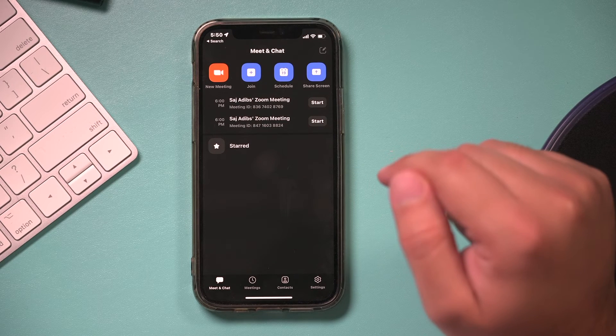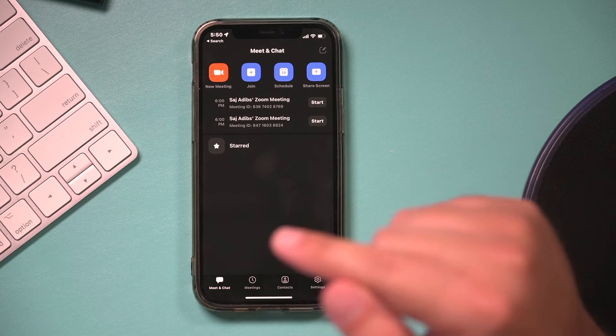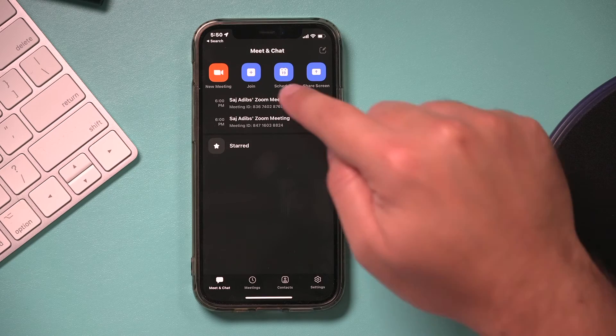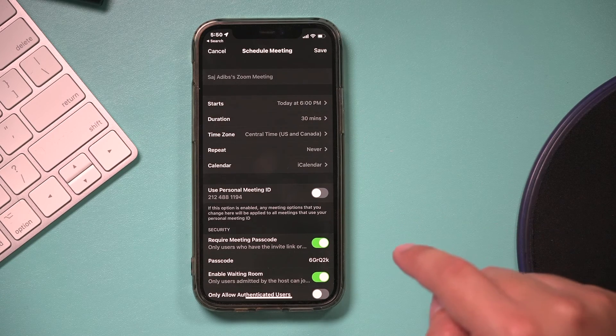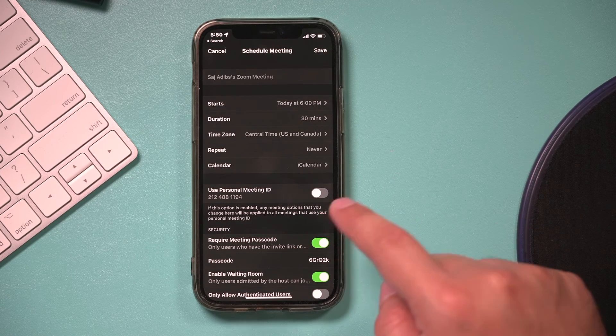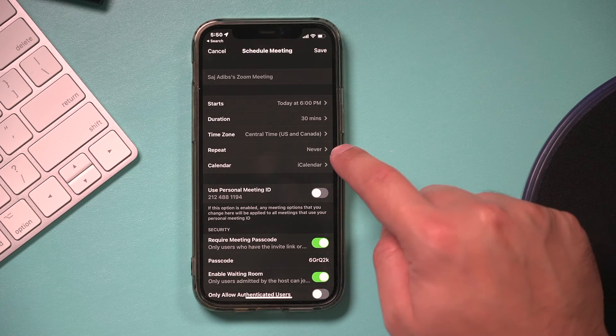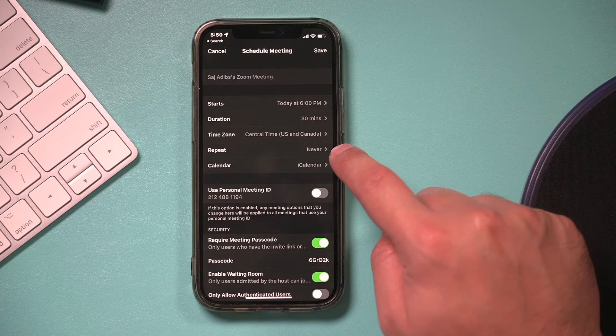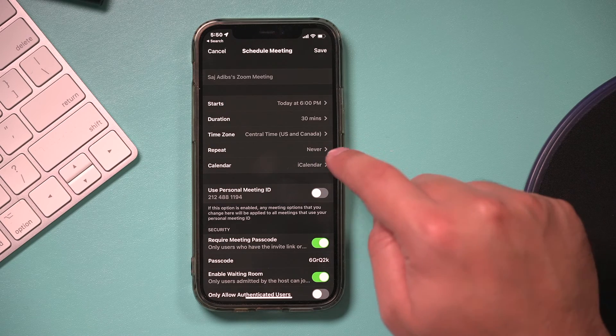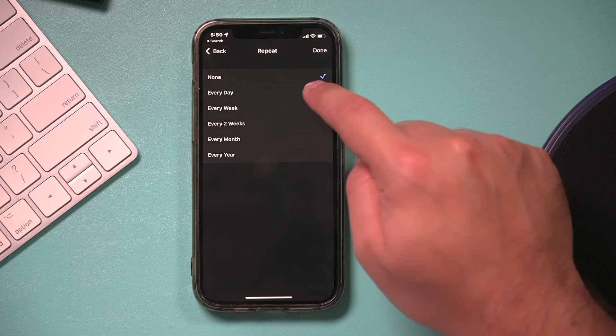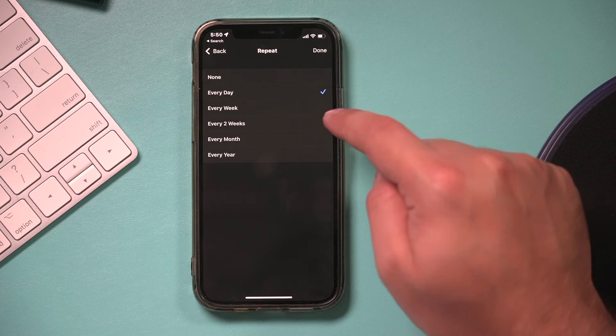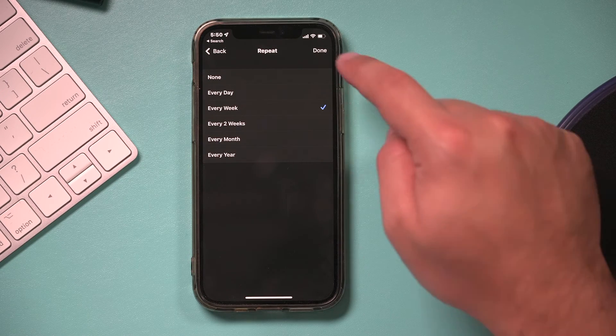And if you use the Zoom mobile app, it's also very easy, because if you just press schedule here, and then choose the recurring option, this time it's called repeat on this app. So if you press that,